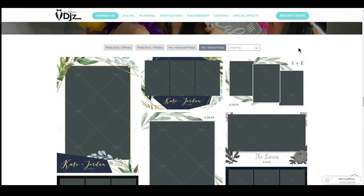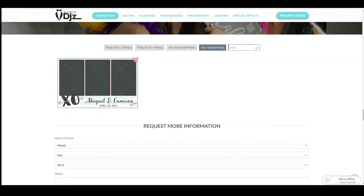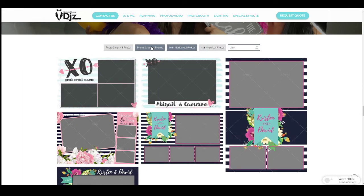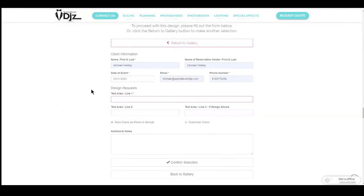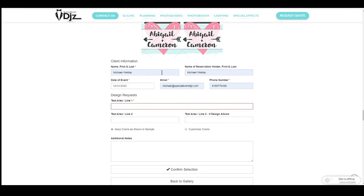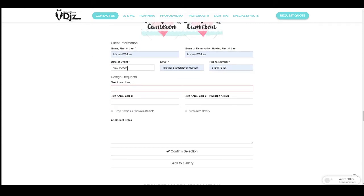You can choose by event type, or if you have a specific event color, you can search by color and pull up multiple different types of templates that way. To select a template, you simply click on it, and then you'll see that there are actually two lines of text — you can choose your event date, your name, information, phone number, text line one, and text line two.